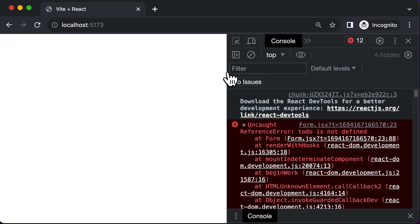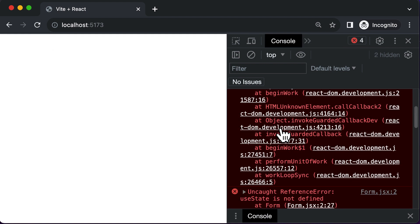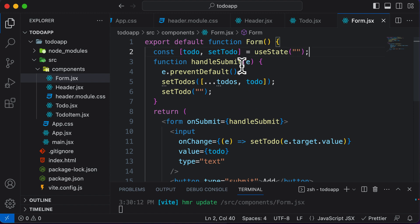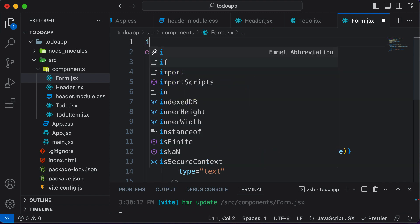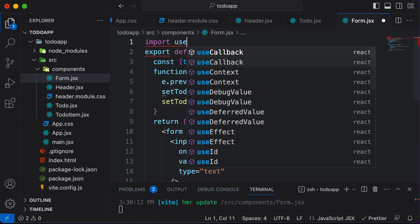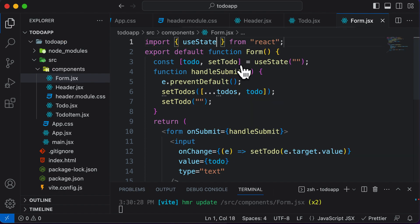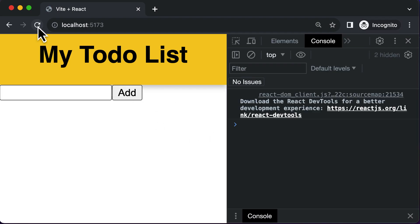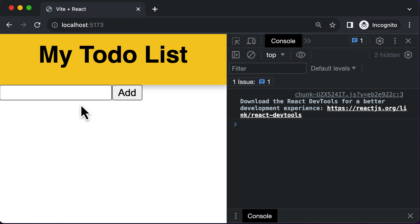After moving the state, the previous error is gone, but now we get: useState is not defined. That's because we are using the useState hook but haven't imported it. So we add the import for useState, and after that the form seems to work and the ToDo list is visible.